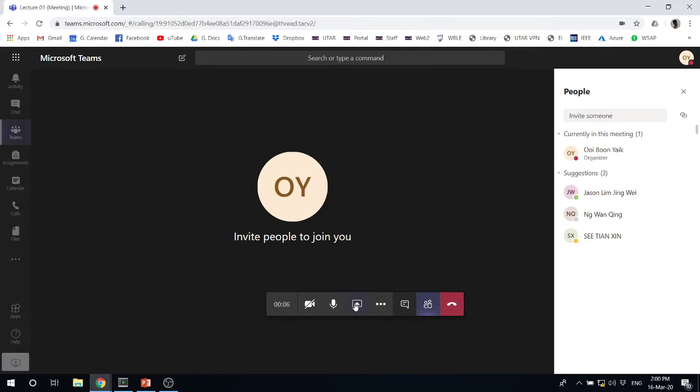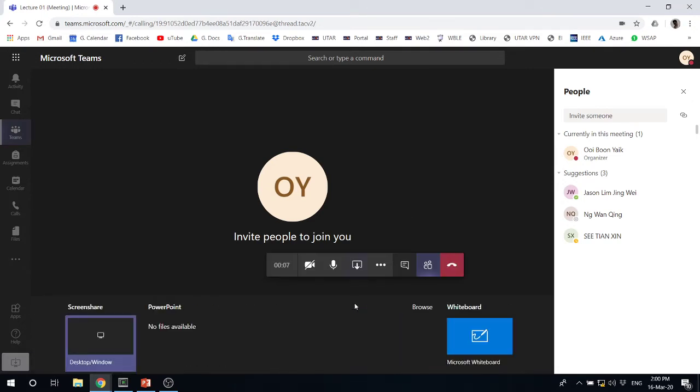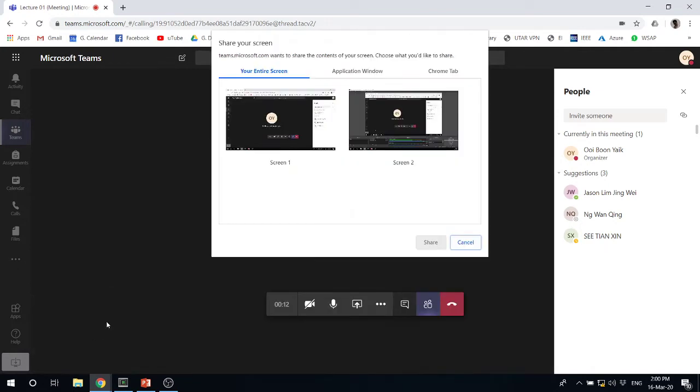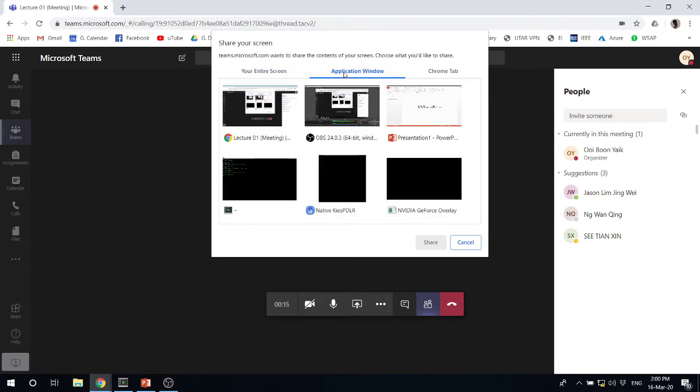Click Share. Now, don't bother about this PowerPoint. Look for desktop and window where you can share the screen. Let's choose the application window.